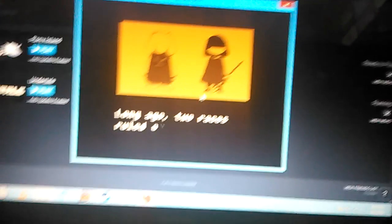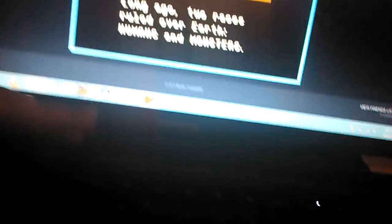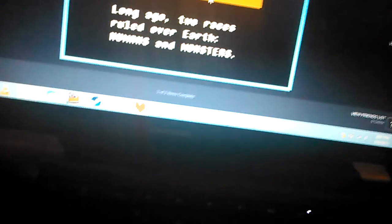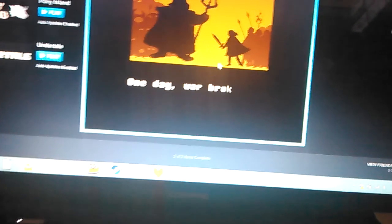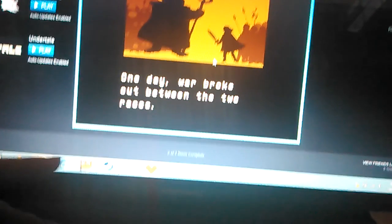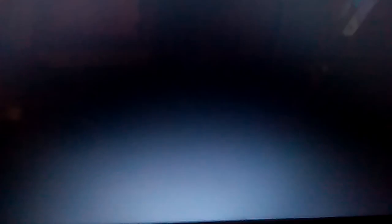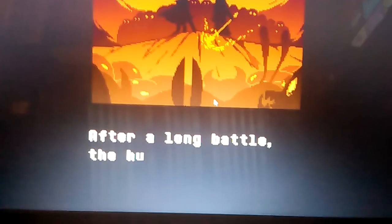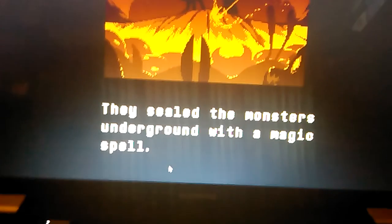Long ago two races ruled over earth, humans and monsters. Let me try something. One day war broke out between the two races. After a long battle, the humans were victorious. They sealed the monsters underground with a magic spell.